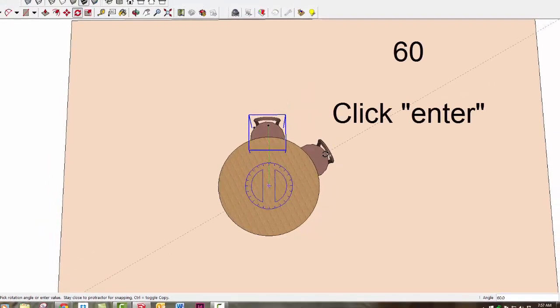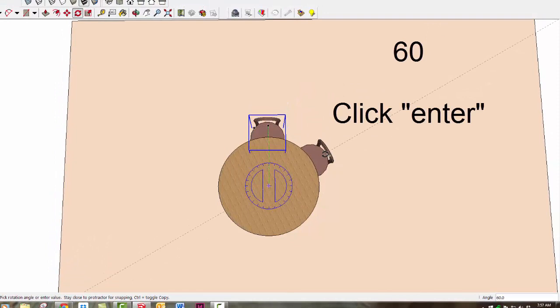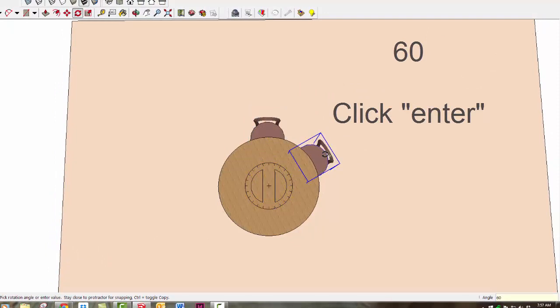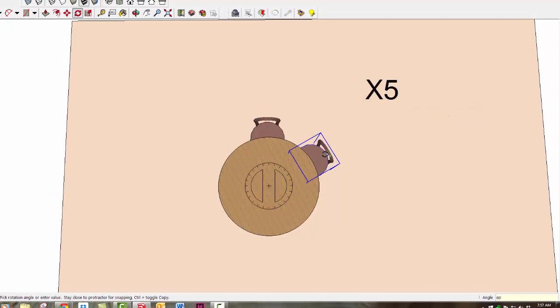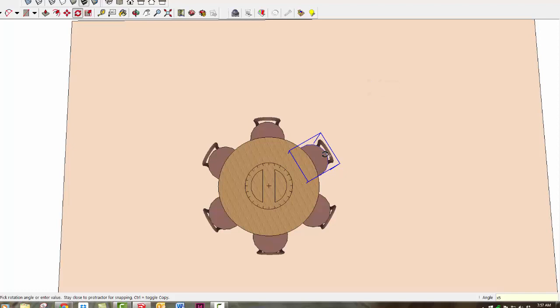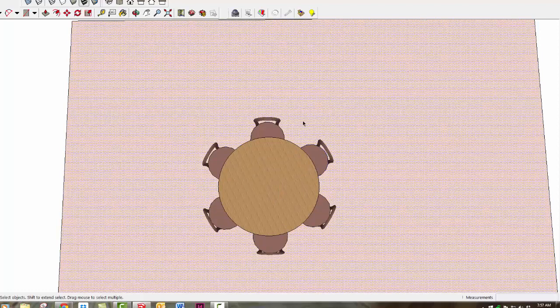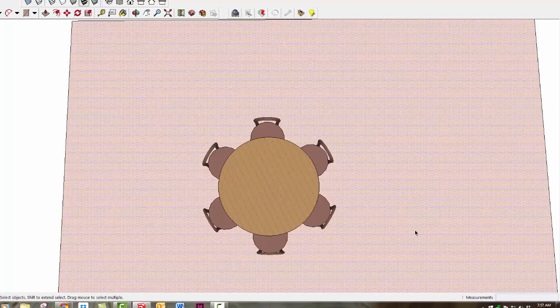I'll rotate it and type 60, then enter. Then I'll type times which is the X key, then 5 to make 5 copies instead of dividing by 5 this time. Hit enter and instantly I have 6 chairs perfectly arrayed around this table.